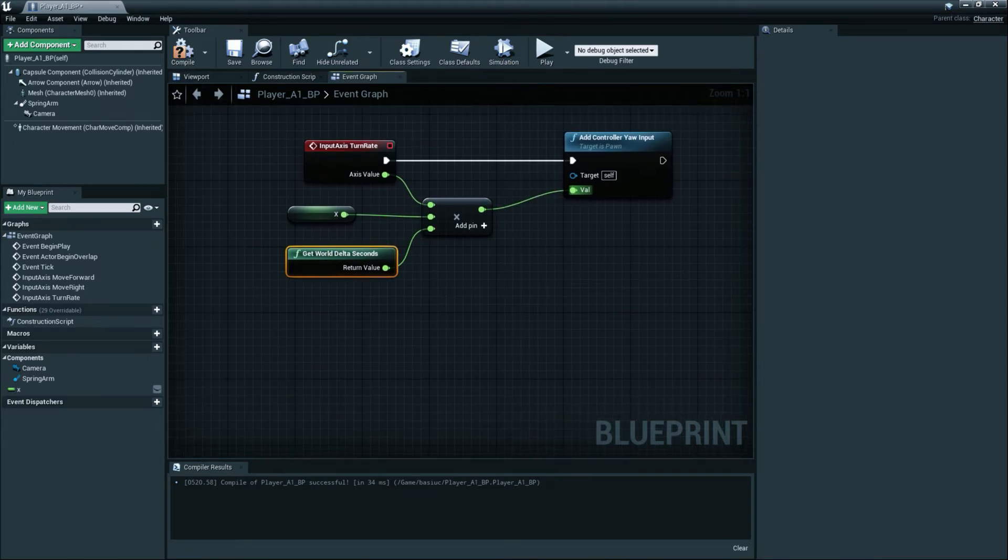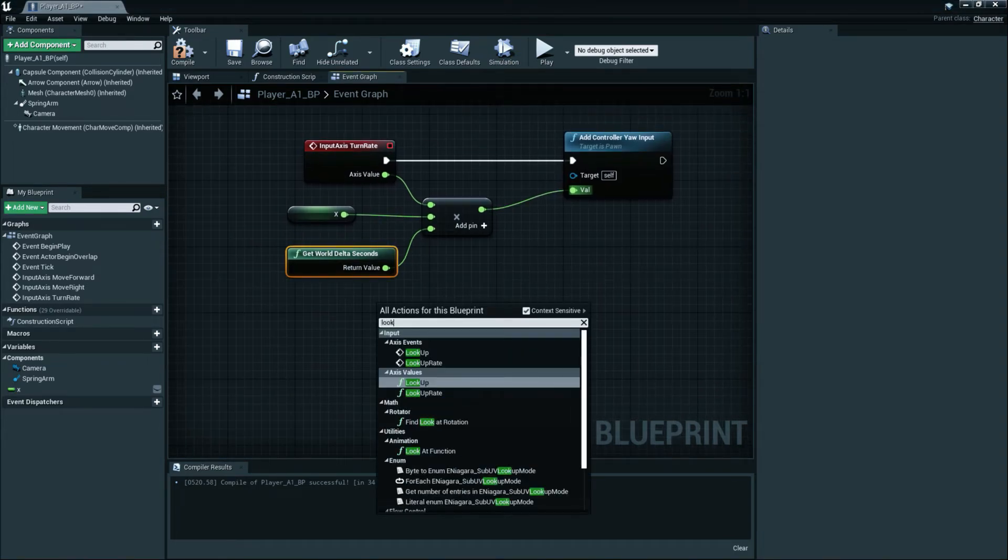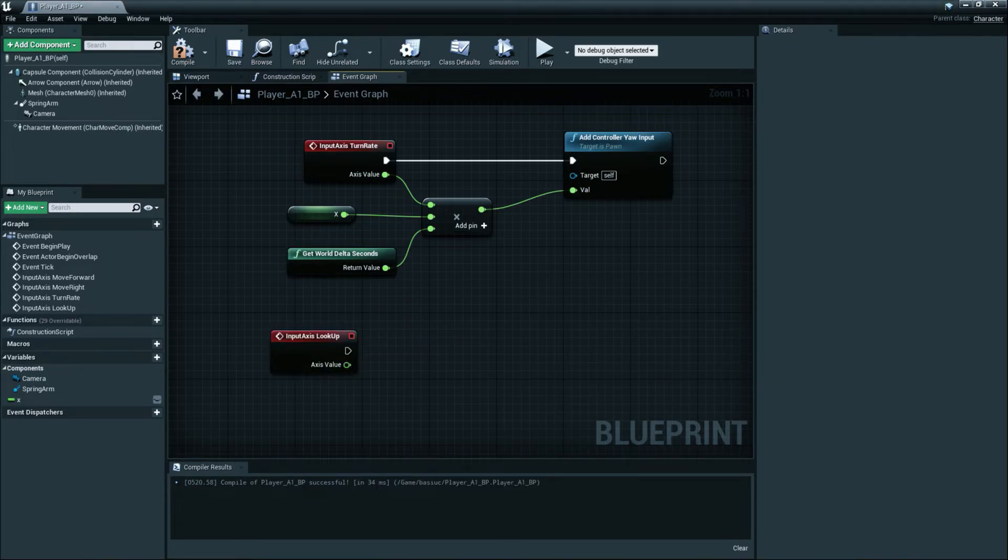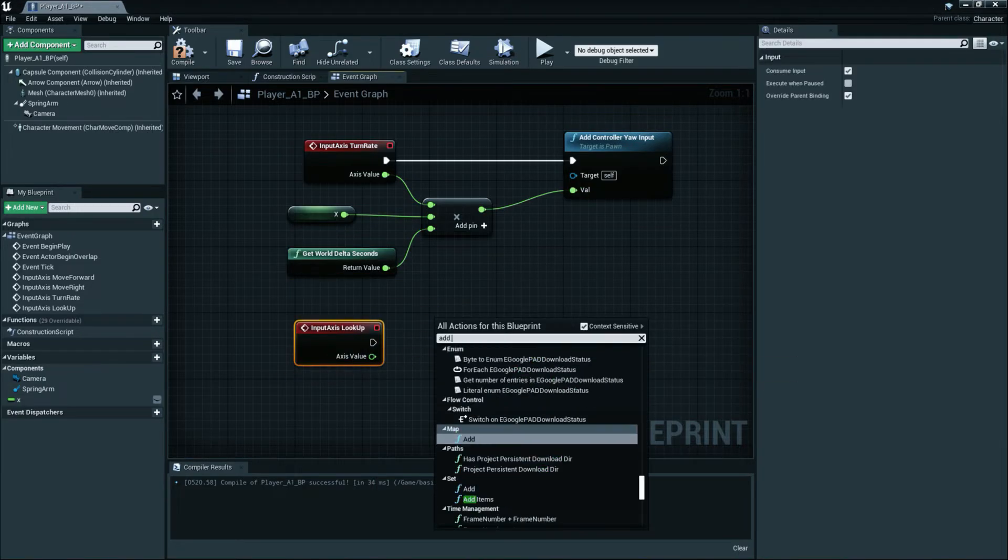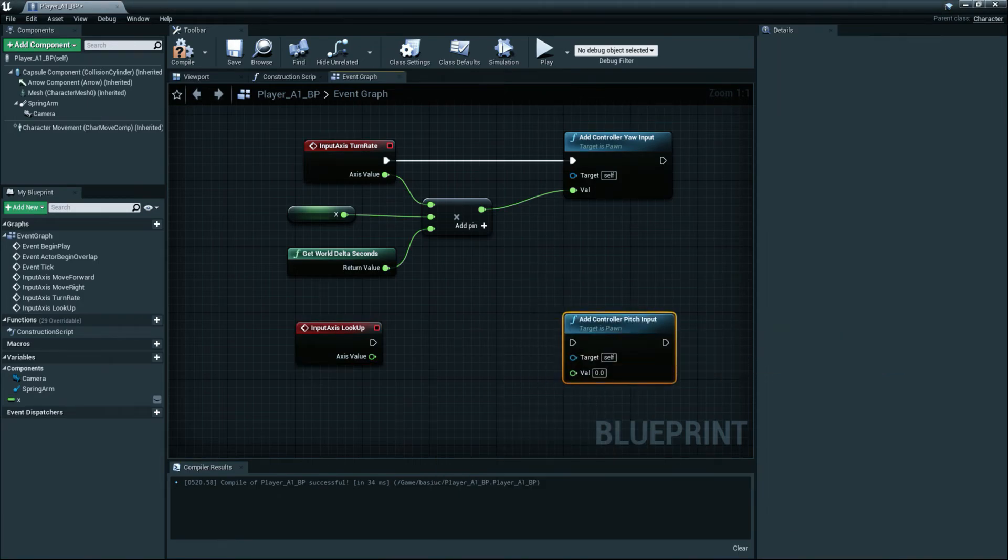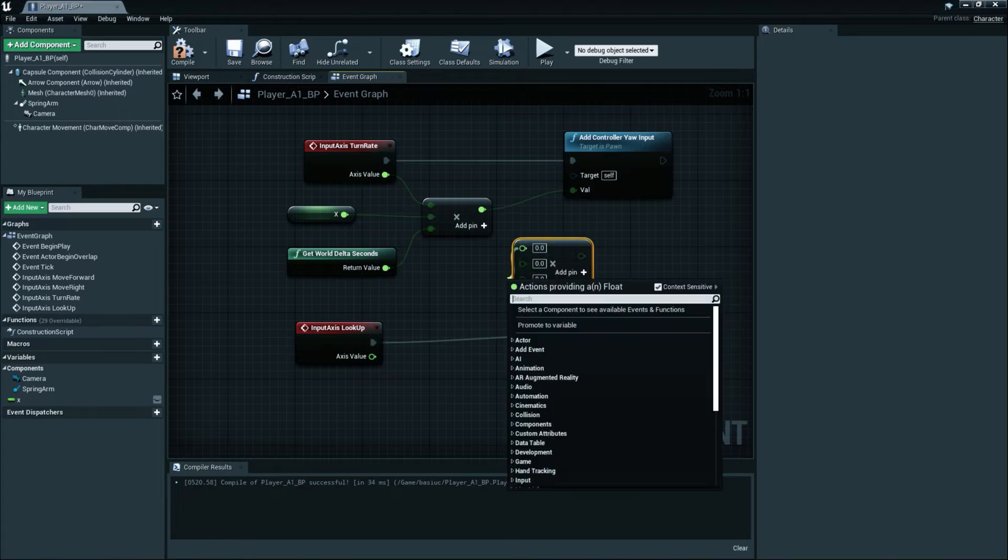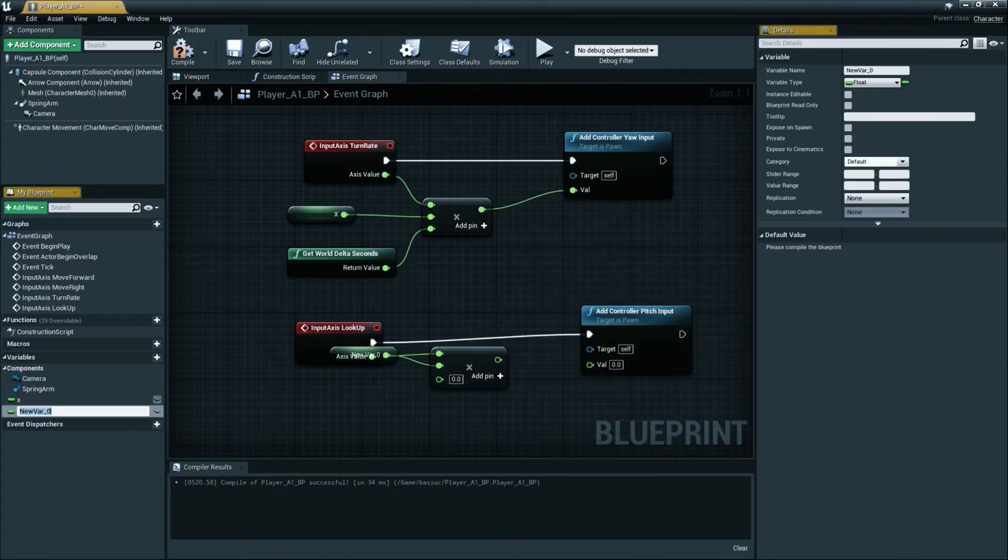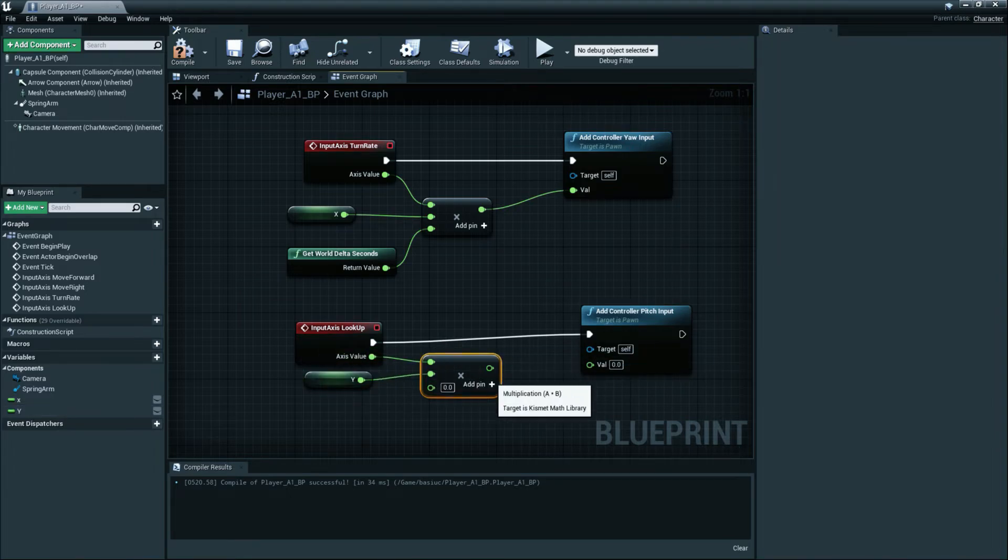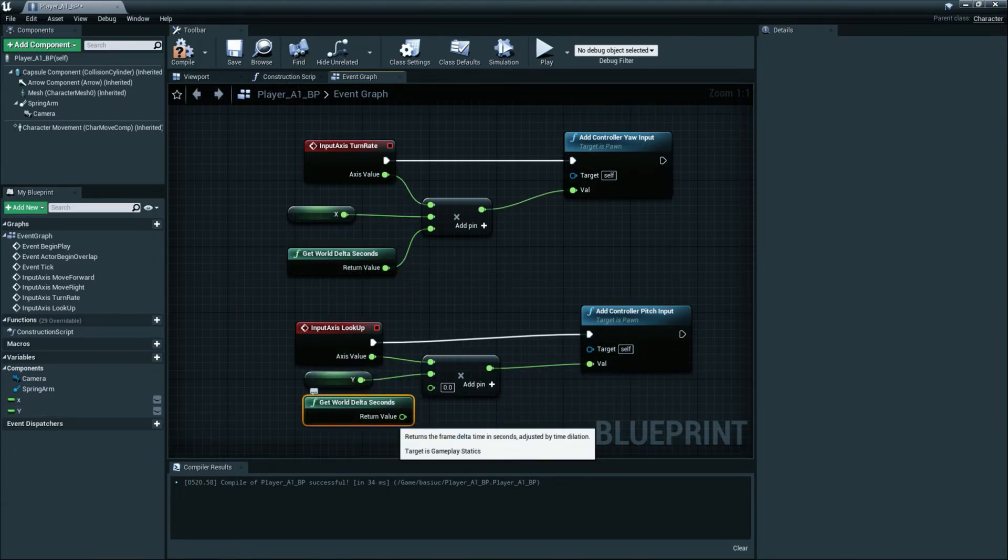Delta seconds, Get World Delta Seconds. Okay connect it like this thing and connect it like this. And then we will do the same thing for look up and that is basically Add Control Pitch and connect it like this and do the same thing. Now we'll add here the value Y, connect it like this, Get World Delta Seconds.